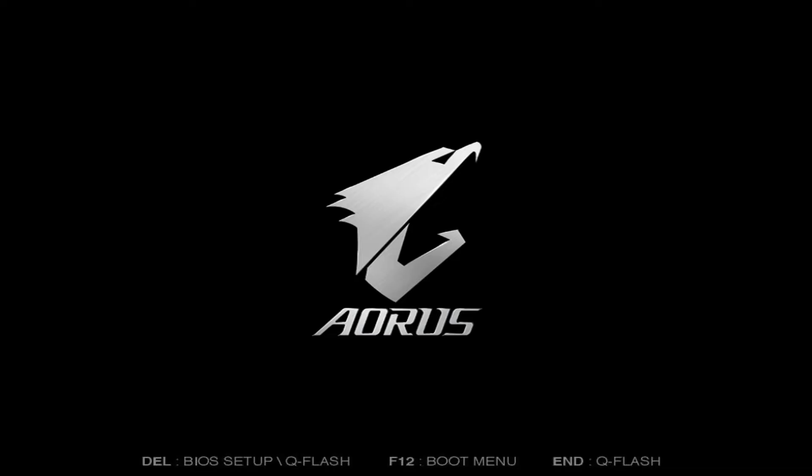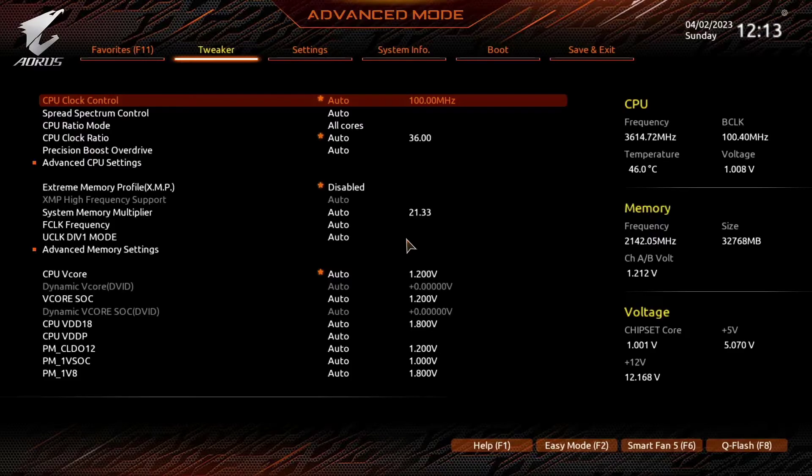To enter the BIOS on a Gigabyte motherboard, press the Delete key on the keyboard whenever the display lights up. Now I am in the BIOS and already in advanced mode.